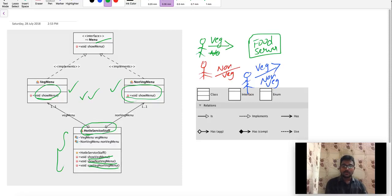If you have a customer — a veg customer — you can use the veg menu. You can give your customer a menu.